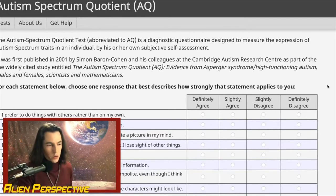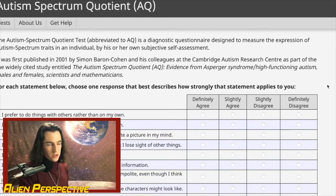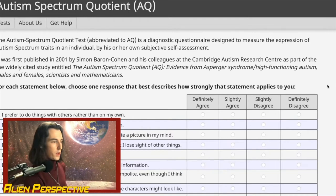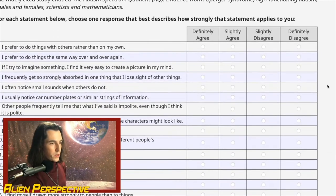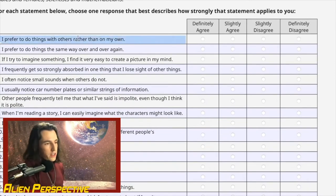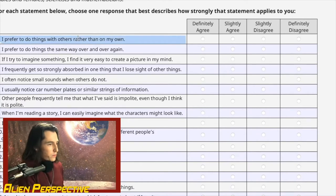Please comment if you have any criticisms or questions. I'm basically just going to live-comment what I think about this test. The format is definitely-agree to definitely-disagree — like one of those political polls.